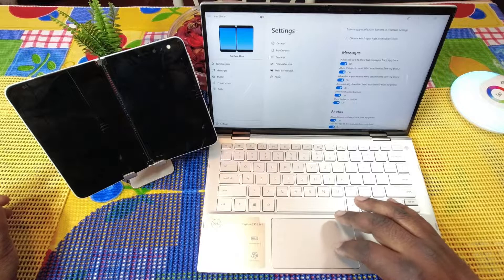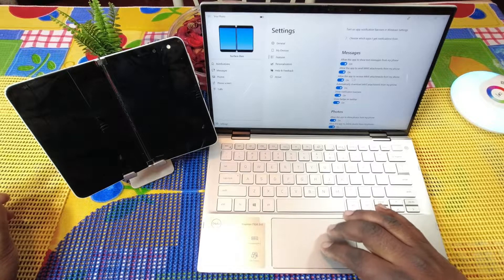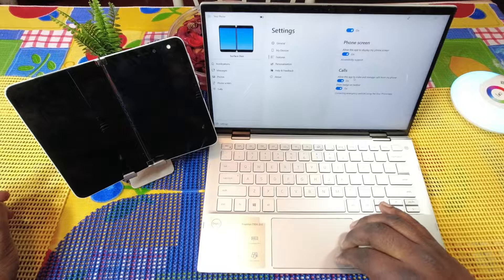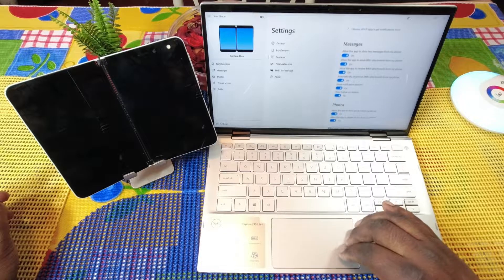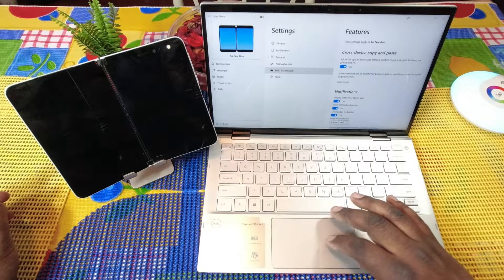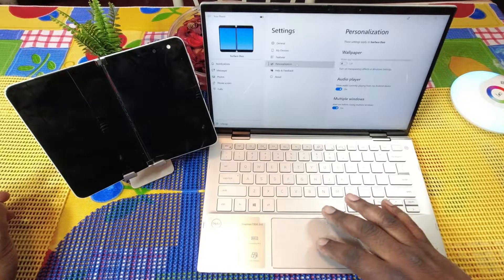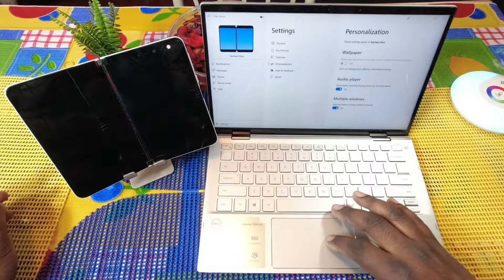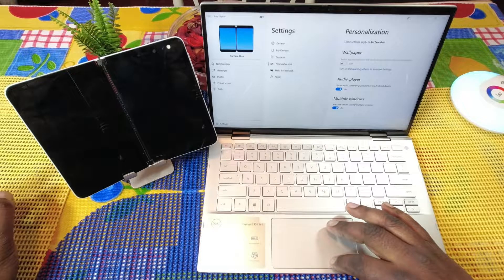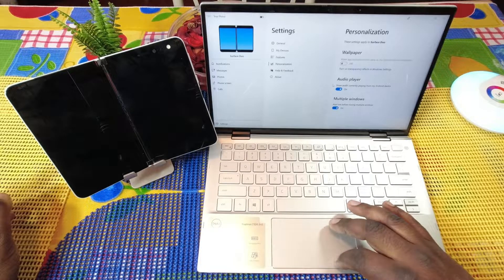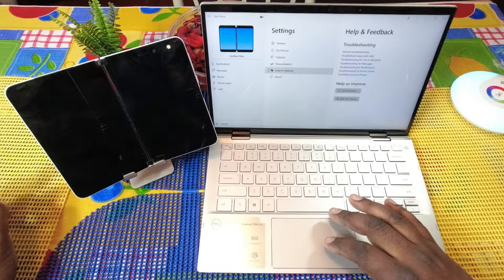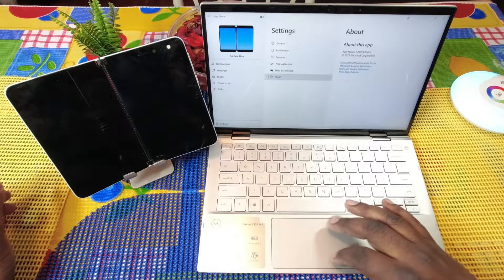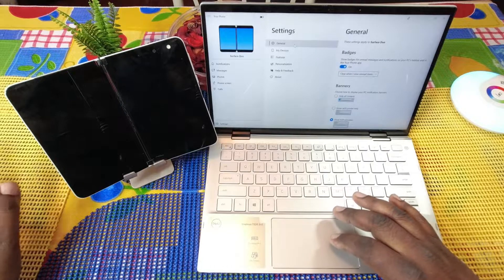You have a lot of different features you can turn on and turn off. Messages, allow this app to show text messages on your phone, allow this app to send MMS attachments to your phone, and so on. Photos, phone, you just have a lot of different permissions that you can allow features to happen. You can also personalize this with your wallpaper, audio player, and multi-windows as well, and then you got your help and feedback and then you got your about section.